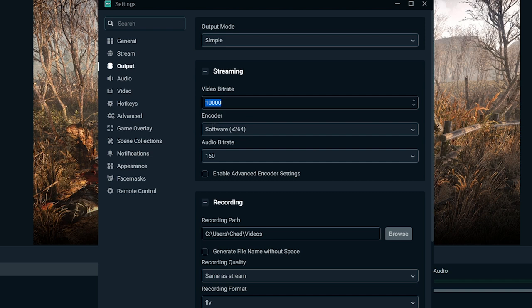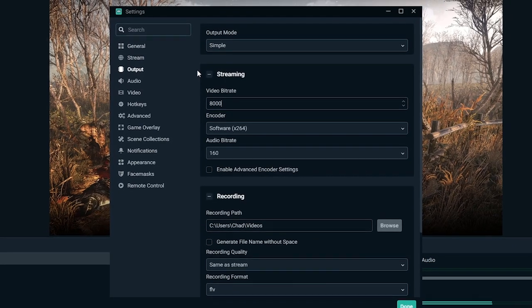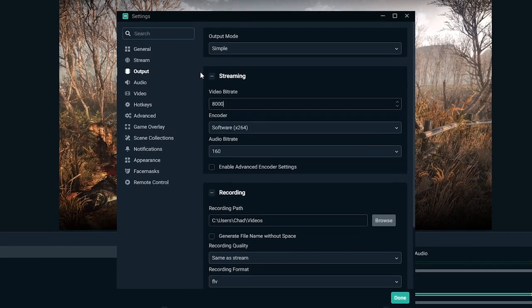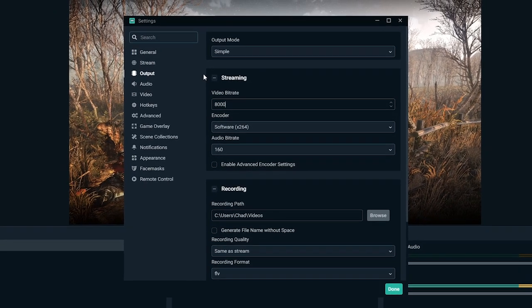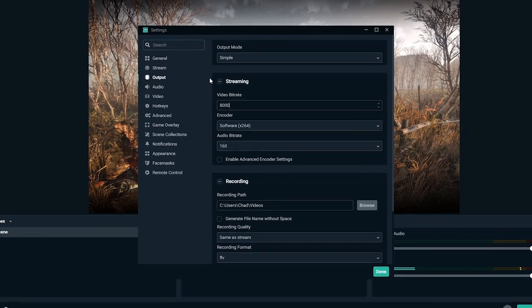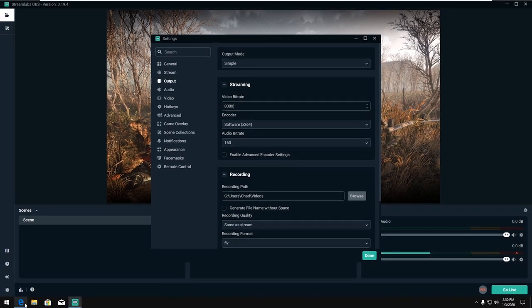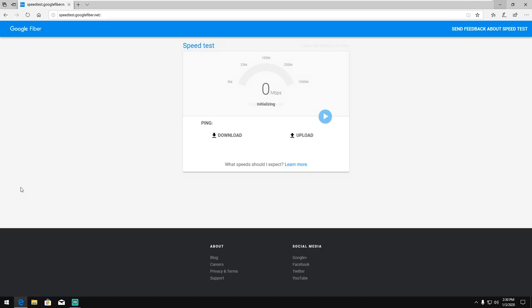But you can tune with it and fiddle around with it and see what works for you. So we'll say a good average for 1080p 60 FPS would be 8,000. So you might have to ask yourself, how do I know if my internet's good enough to be able to stream at these bit rates? Well, we're going to use something called speedtest.googlefiber.net.